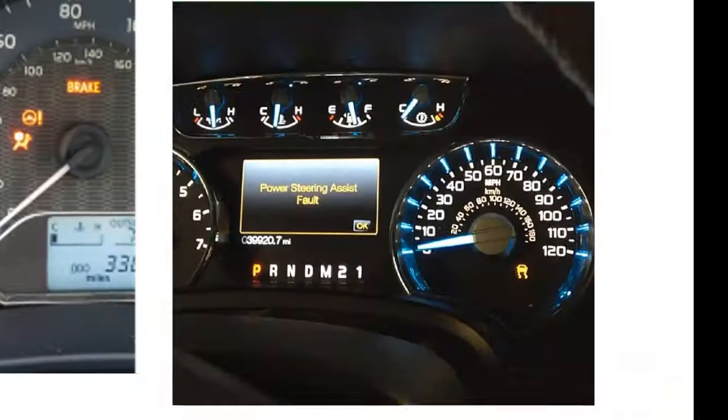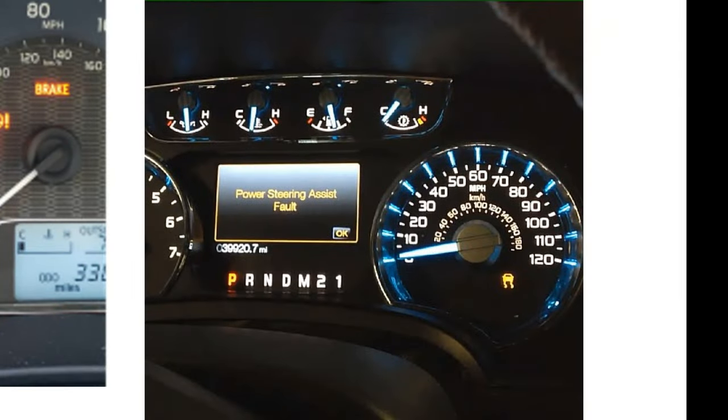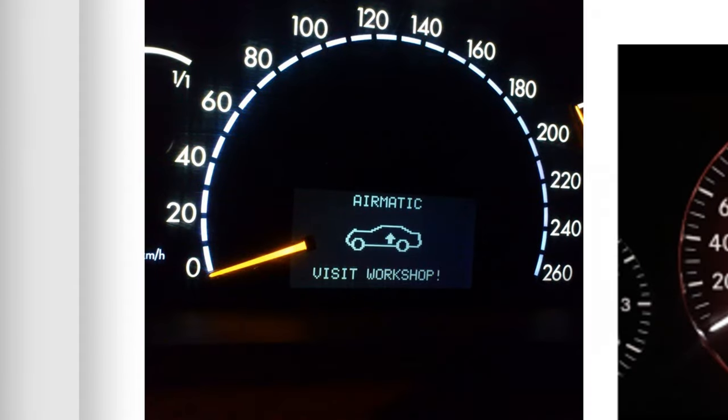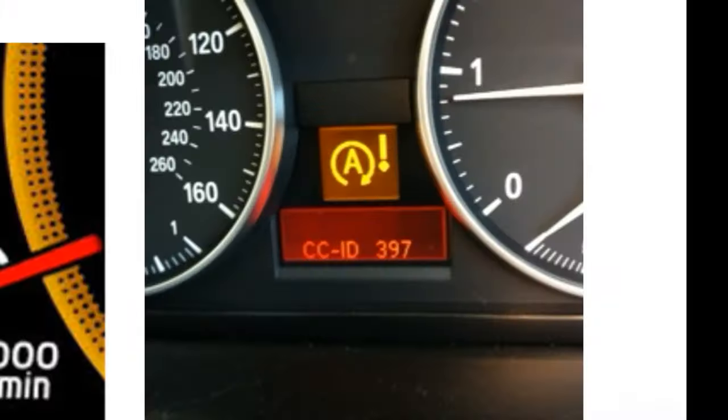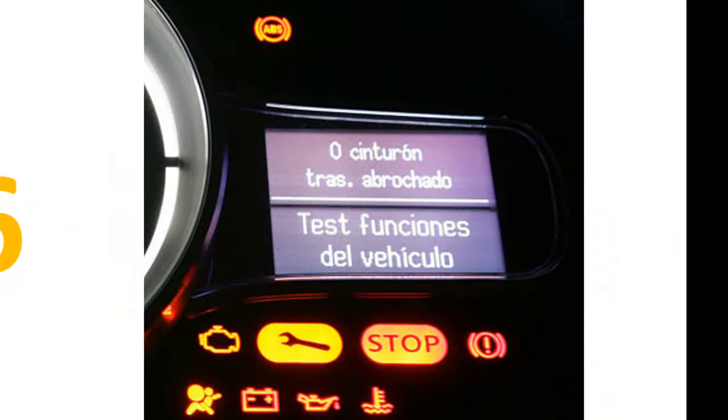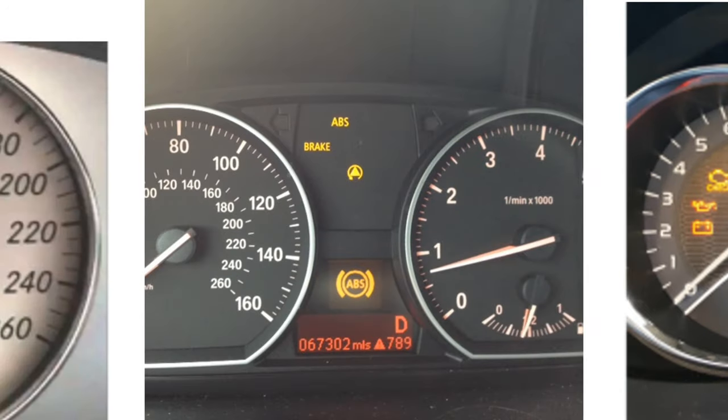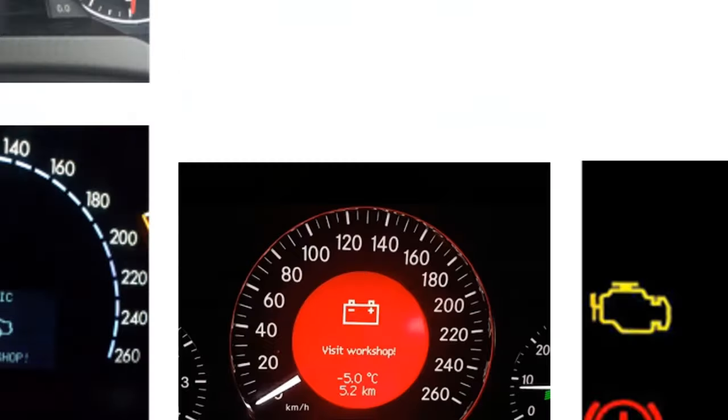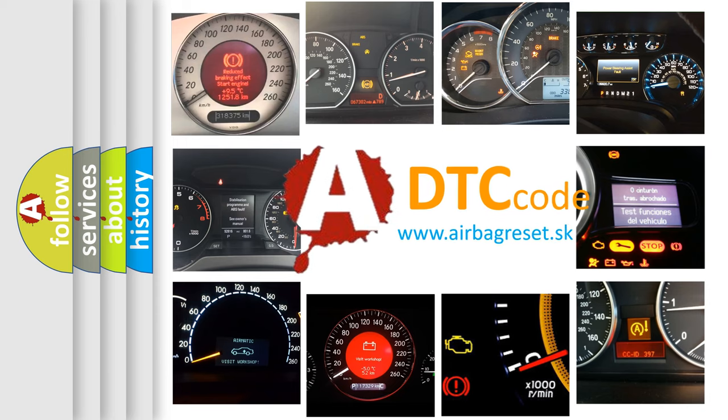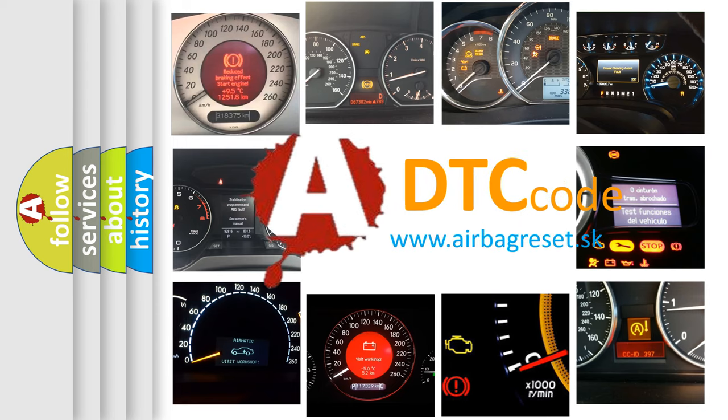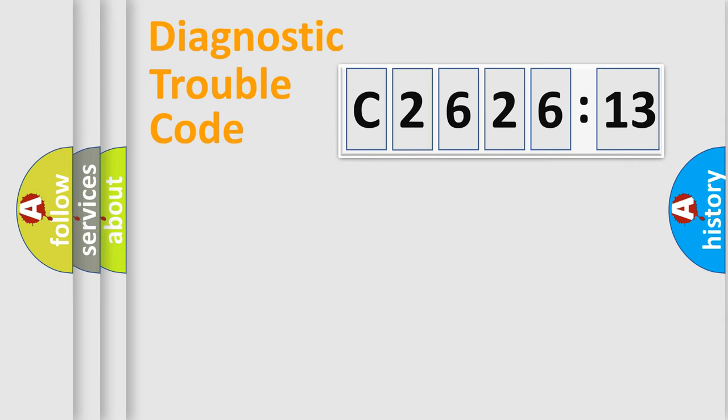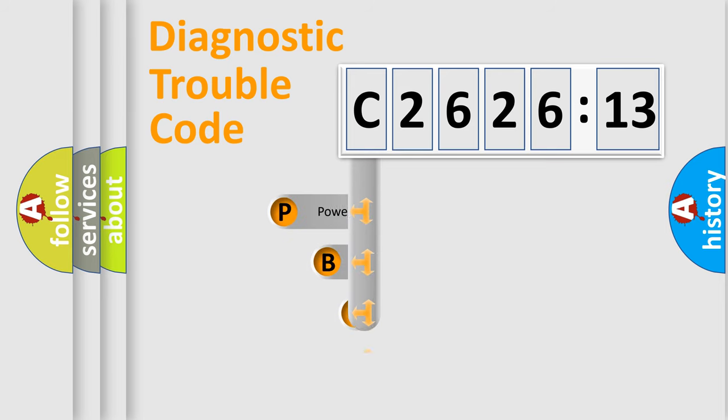Welcome to this video. Are you interested in why your vehicle diagnosis displays C2626-13? How is the error code interpreted by the vehicle? What does C2626-13 mean, or how to correct this fault? Today we will find answers to these questions together. Let's do this.